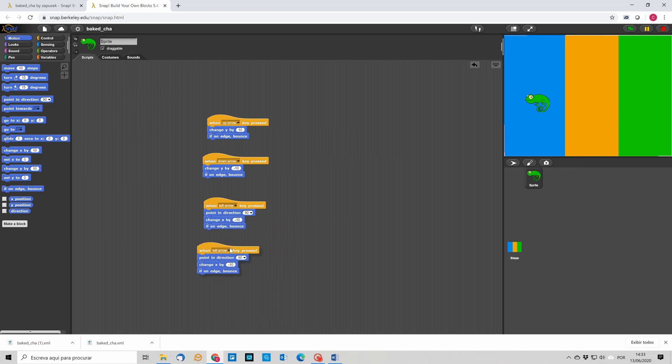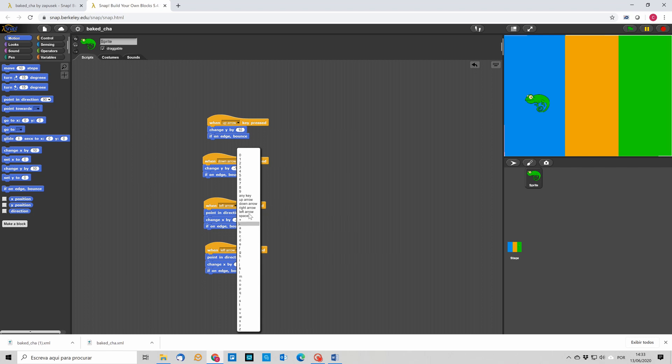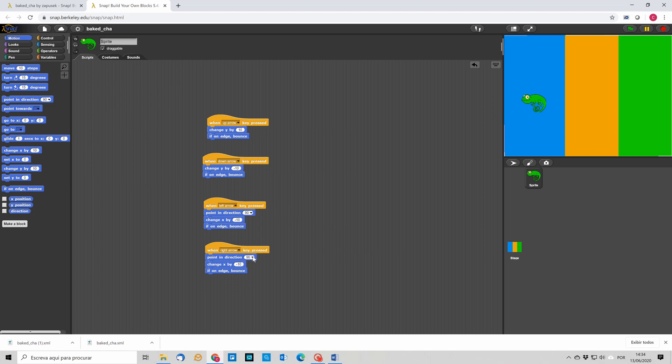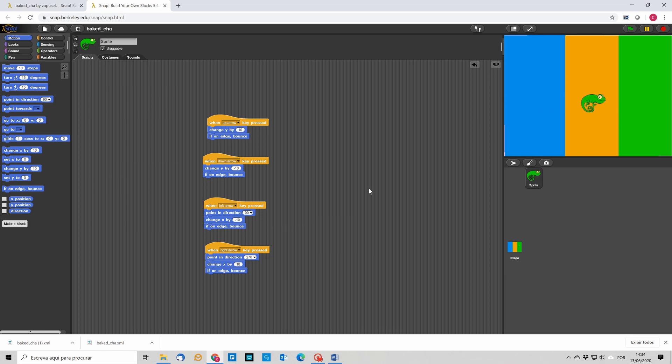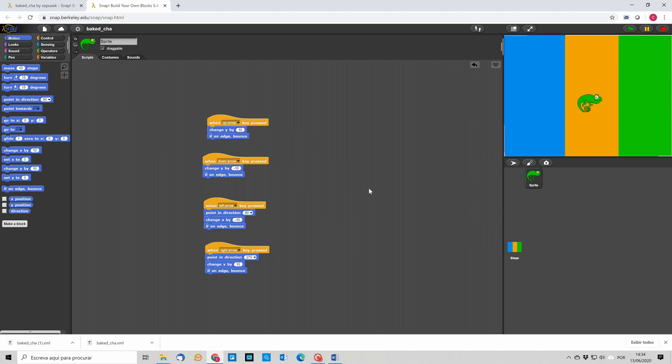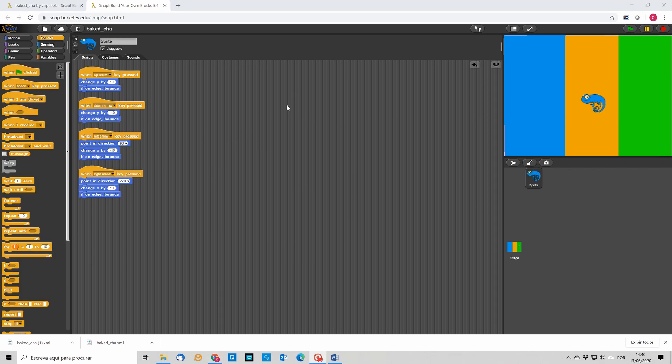So we are going now to duplicate this and do the same with the right arrow, and of course we should now correct. I forgot to change here, so this is a positive amount. So now if I press the right button it's going in the right direction and pointing to the right direction.